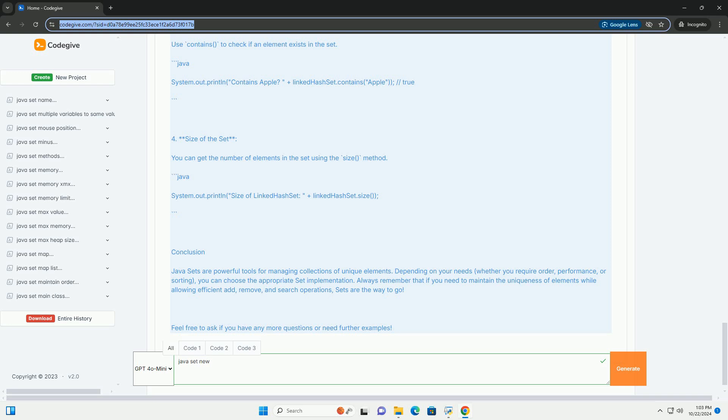Output: When you run the above code, you might see output similar to this.